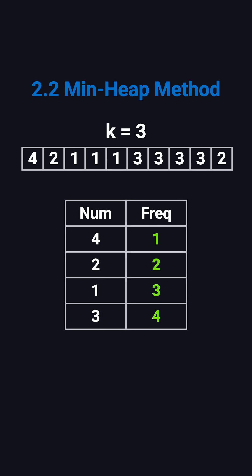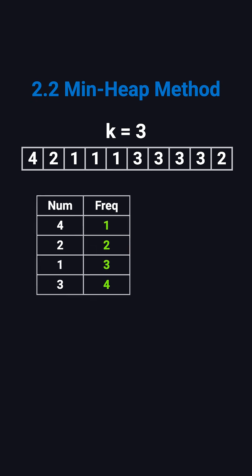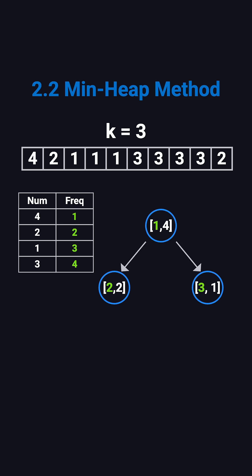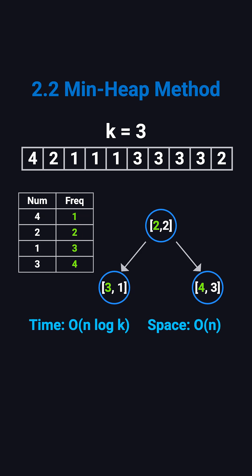A faster approach is using a min-heap. We build a heap of size k that stores each number and its frequency. If the heap is full, and a new number has a higher frequency, we pop the smallest one and push the new one in. The heap always keeps the top k most frequent elements. Each heap operation takes log k time, so the total complexity is O(N log K), much faster when k is small compared to N.